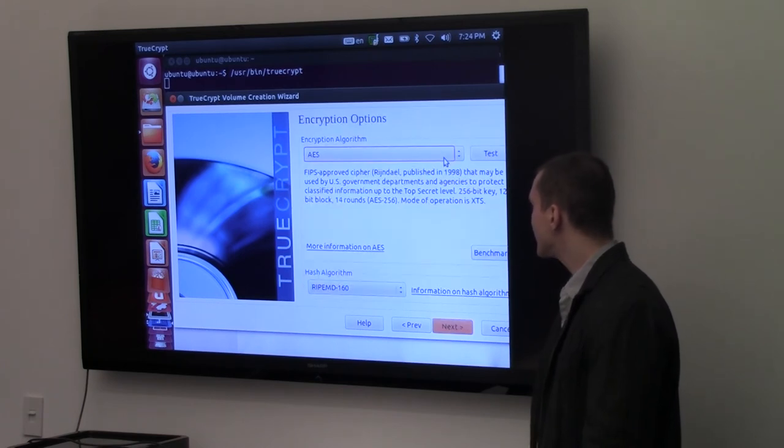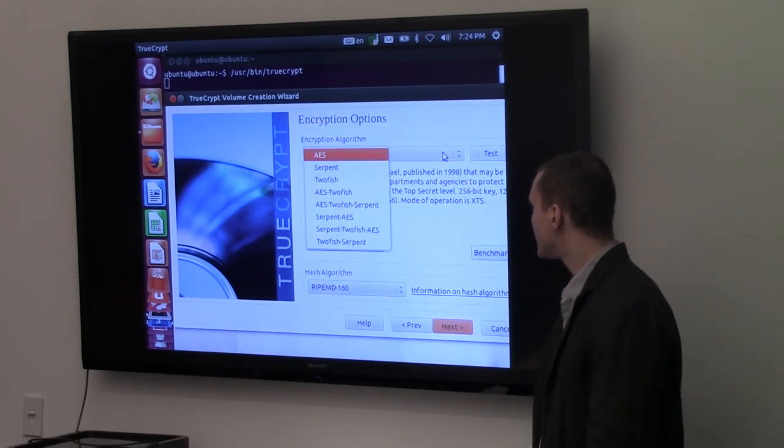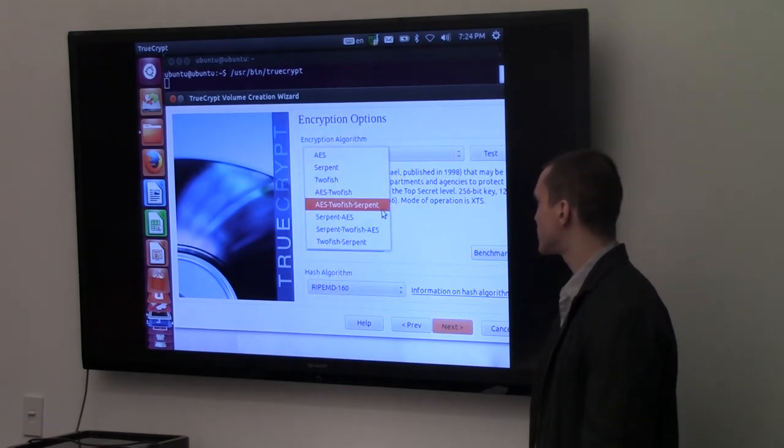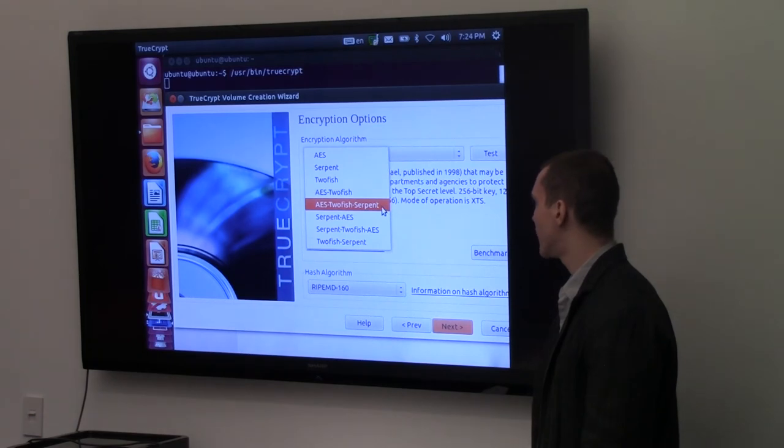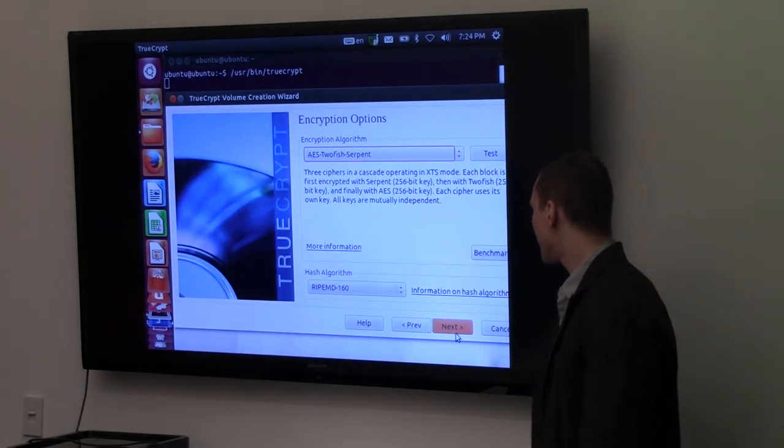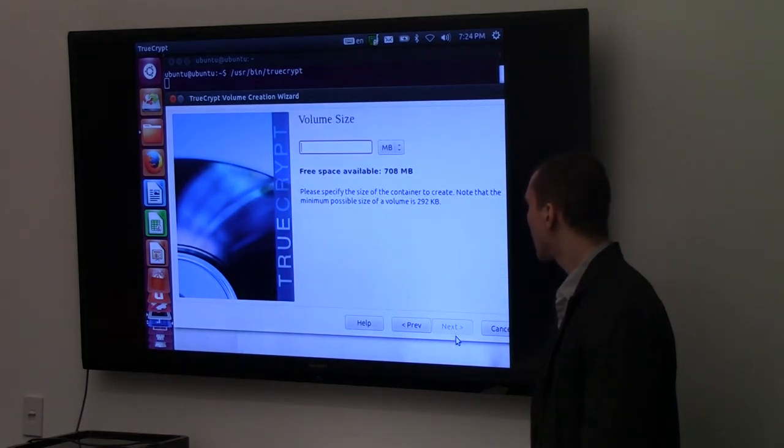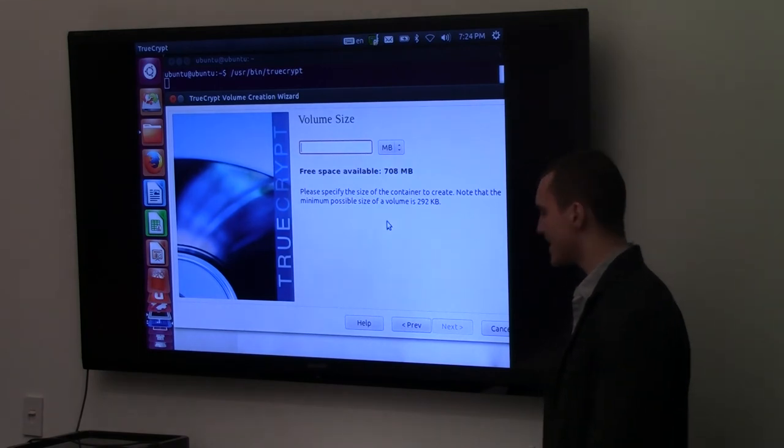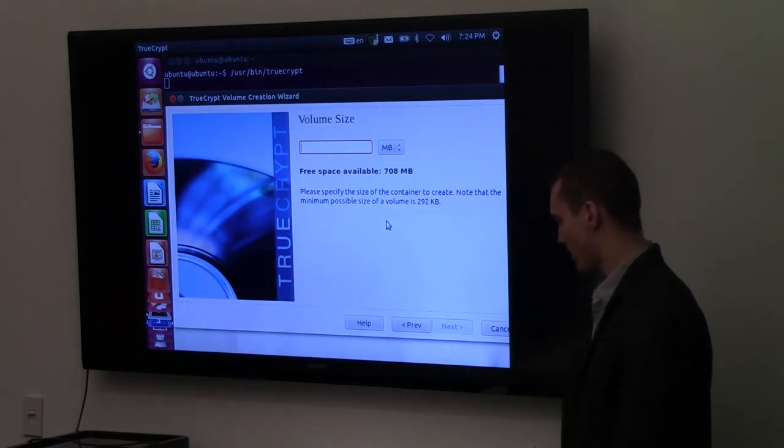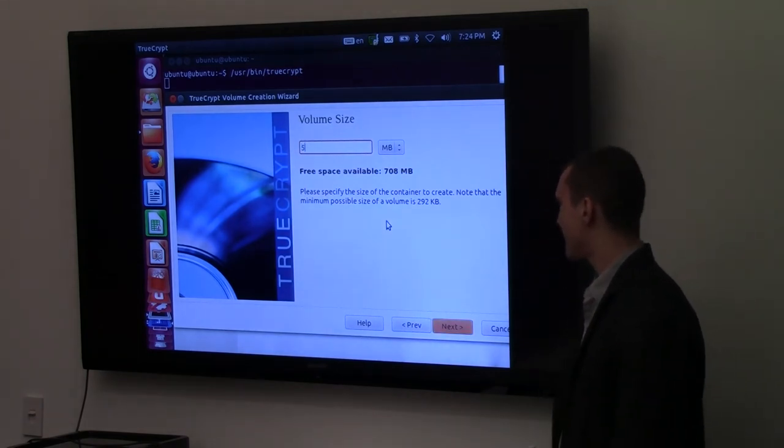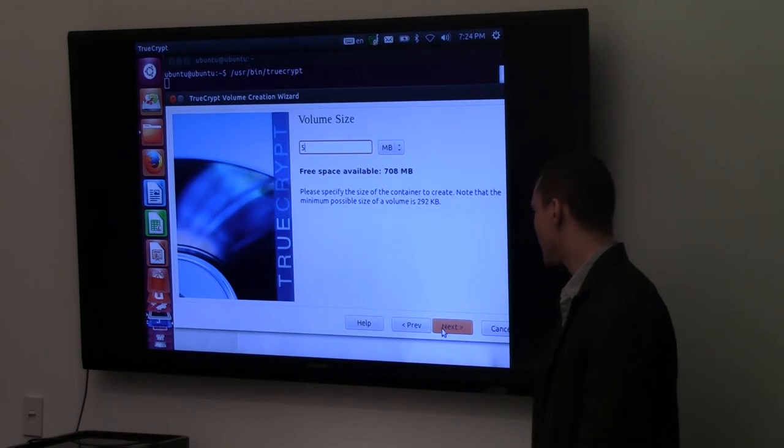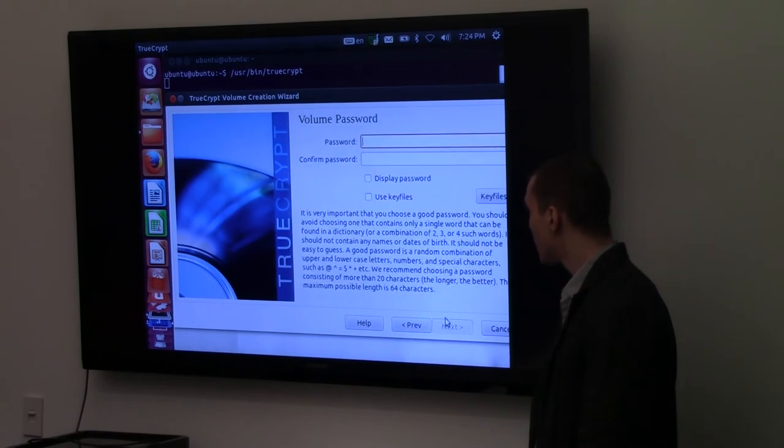What encryption algorithm that we're going to use? It gives you three of them. We'll just use all of them. Why not? And in terms of size, it doesn't have to be large. I'm just going to say five megabytes. Actually, the file that you need to put on there is very small.